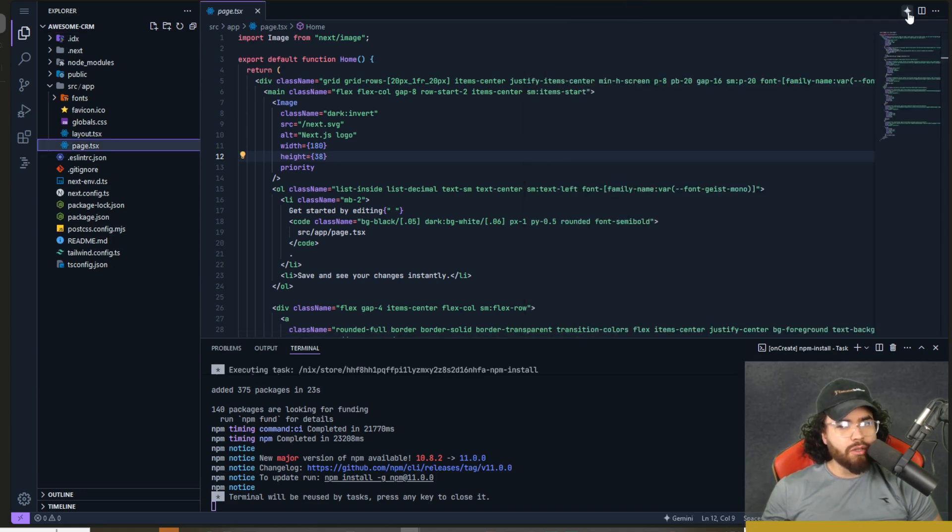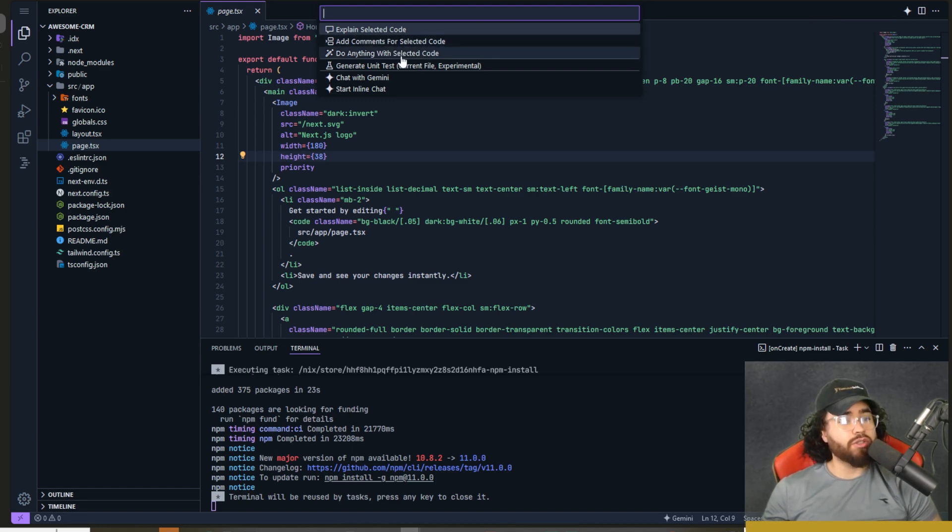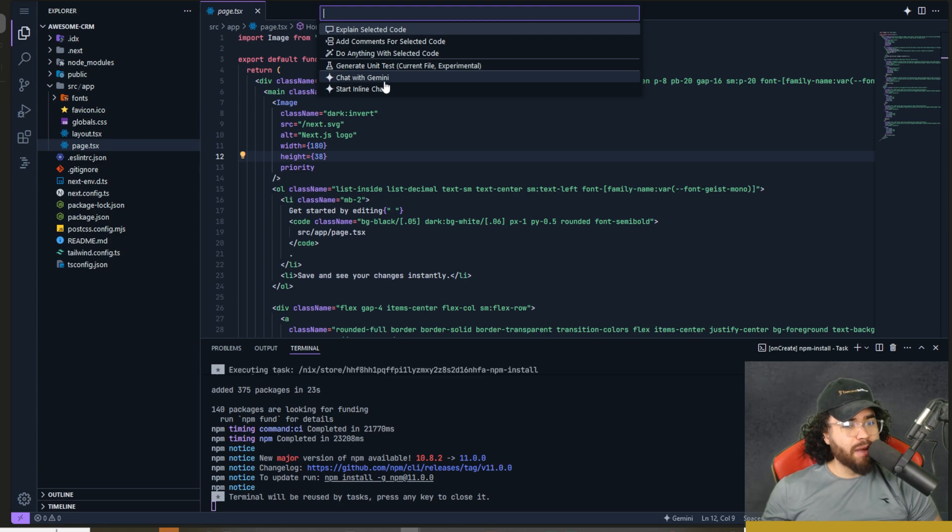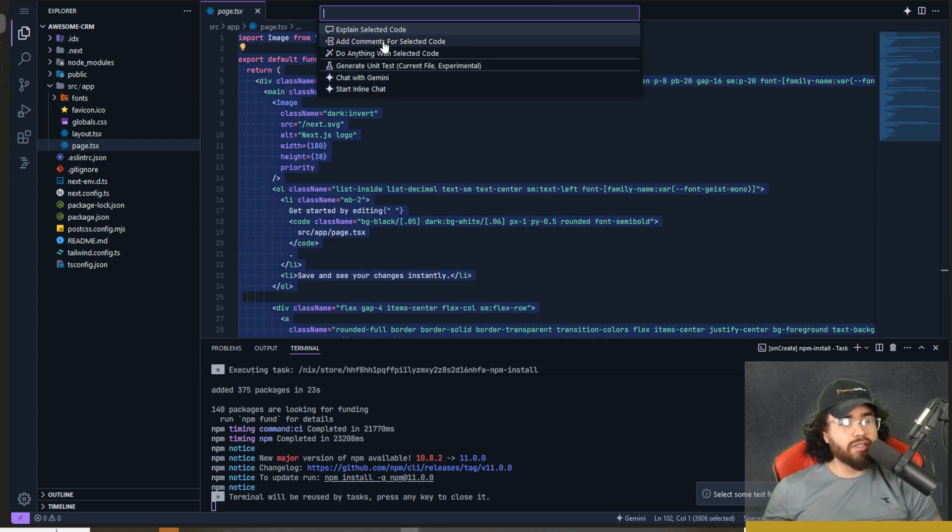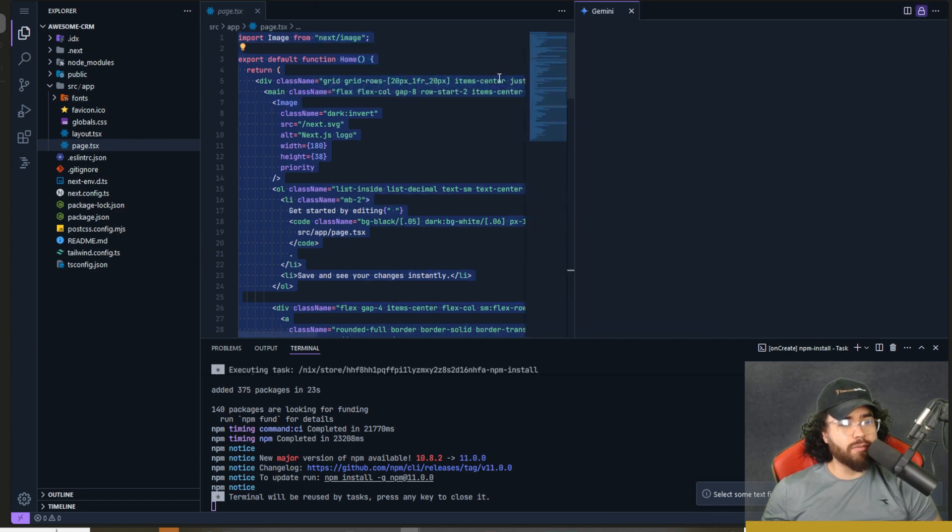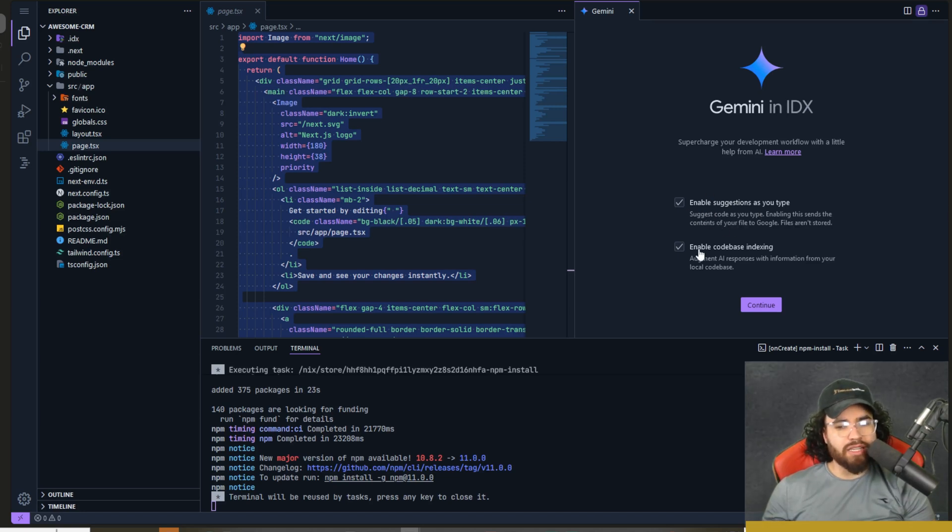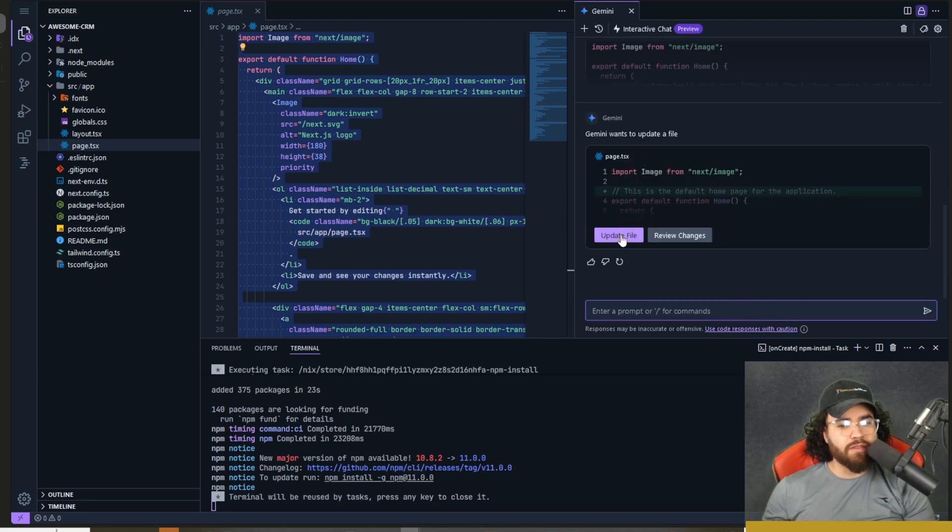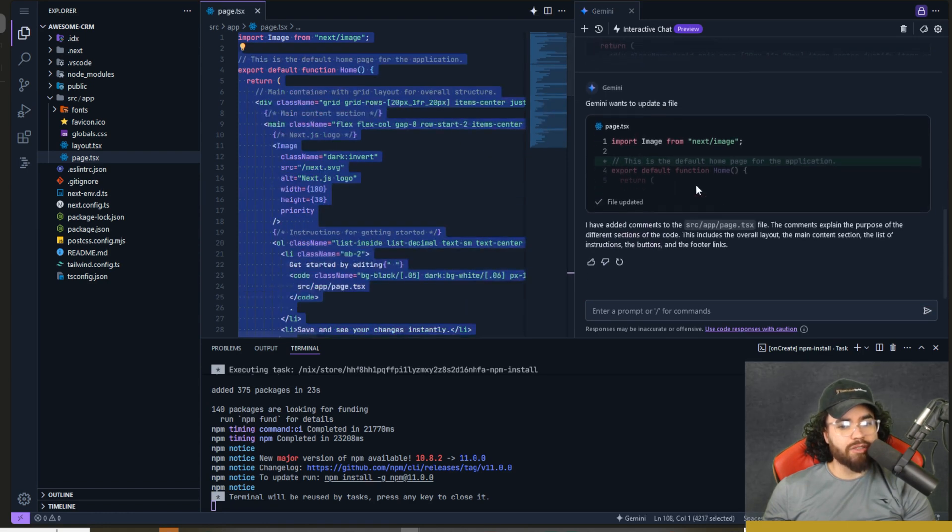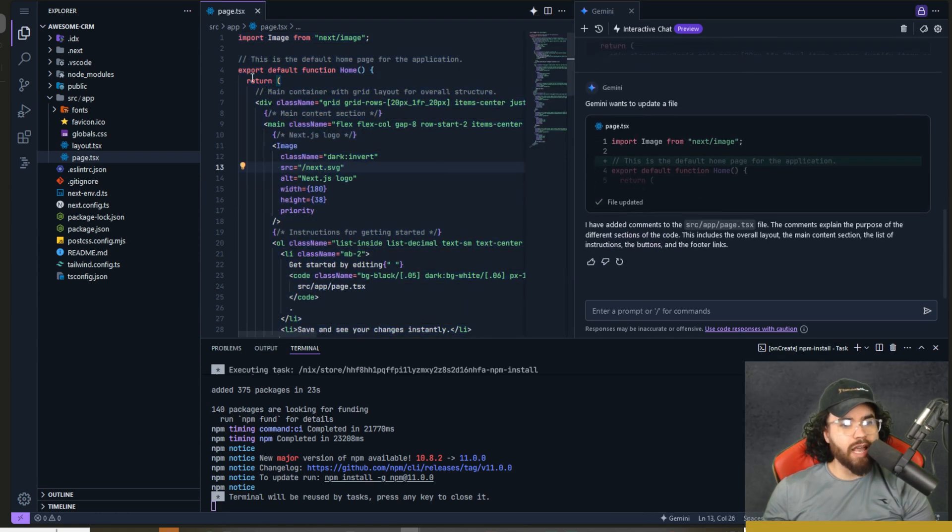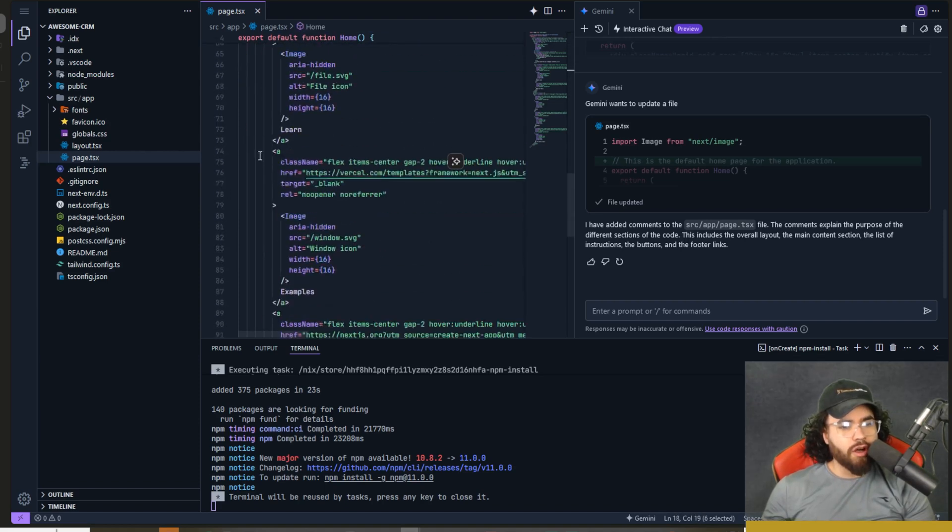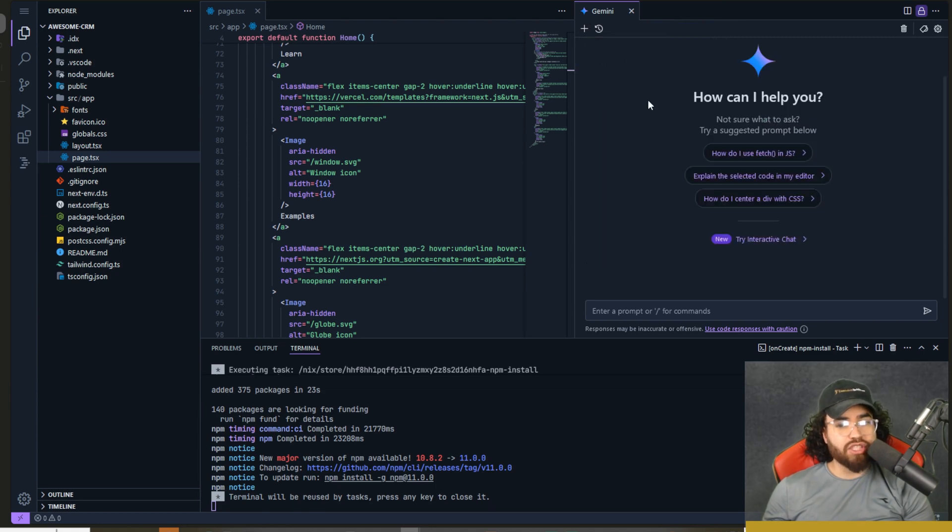Now I'm going to go ahead and close this preview and you will see that we have up here in the top right, a little Gemini icon right here. If we click this, you can see explain selected code, add comments for selected code, do anything with selected code. So those are a few default options, generate unit tests with the current file experimental, and then chat with Gemini and start inline chat. So just for example, let's go ahead and do add comments for selected code. You're going to have to select code first, and then you can use this. So now we have Gemini and IDX popping up so we can select enable suggestions as you type. So this is the auto complete and then enable code base indexing. We can just go ahead and click continue.